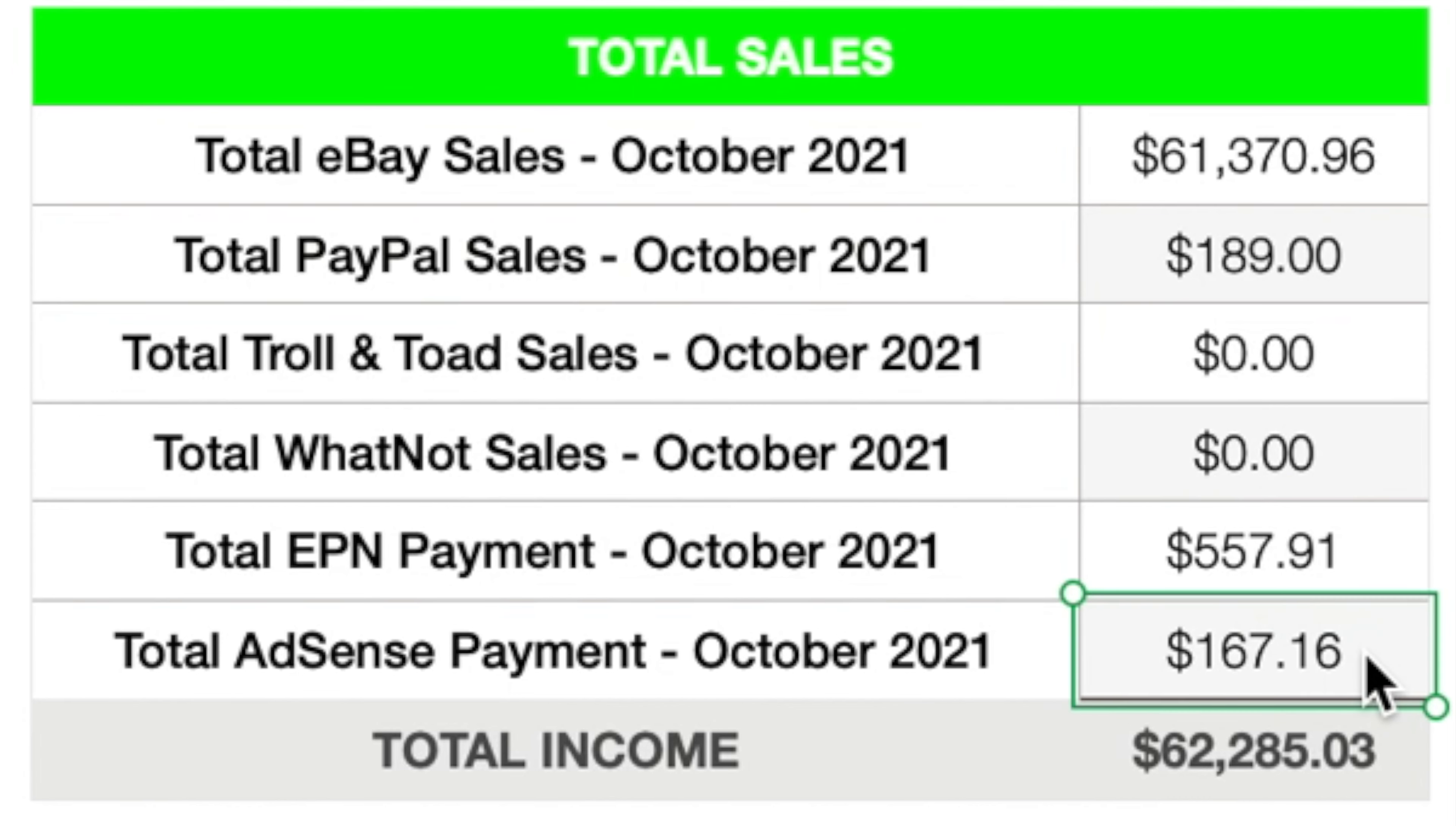Total AdSense Payment, this is basically how much I make on YouTube, the YouTube ads that you guys watch. $167.16 in ad revenue. This is, I don't get paid out every month for my AdSense Payment. It's usually every two or three months. When I first monetized my channel, when I was first able to monetize my channel back in February or March, I believe, I was making around 25 cents a day. I've slowly increased that number as my subscriber count has increased.